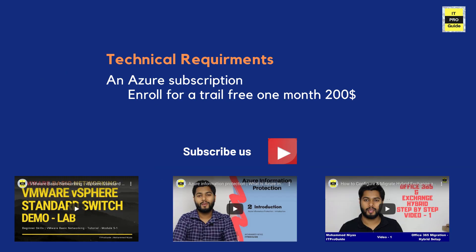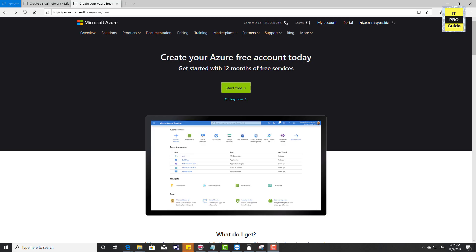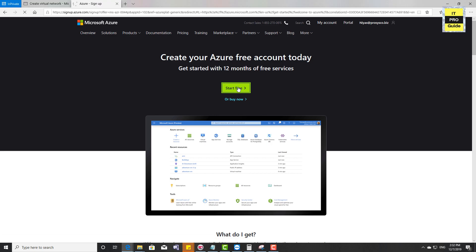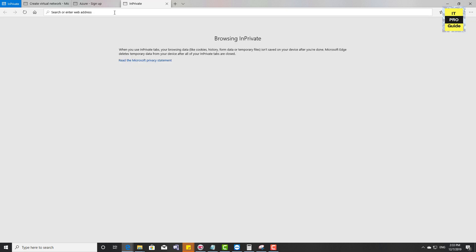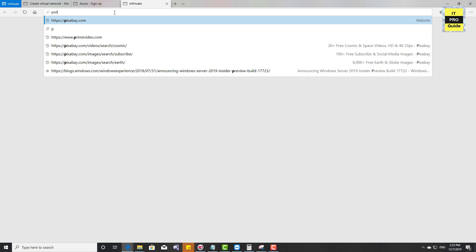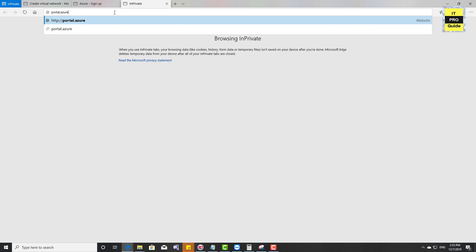The minimum requirement to start with Microsoft Azure is an Azure subscription. If you don't have an existing subscription, no need to worry — you can go for a free trial available for one month with a $200 credit. Browse azure.microsoft.com and click the Start Free button. You'll get 12 months of free services and a $200 credit for one month, which helps for POC or learning. I have an existing subscription, so I'm going to use portal.azure.com.